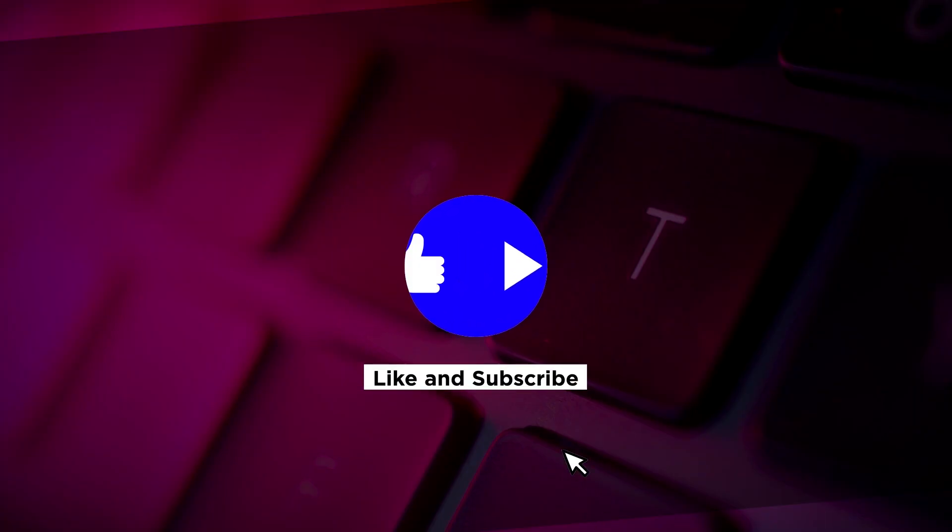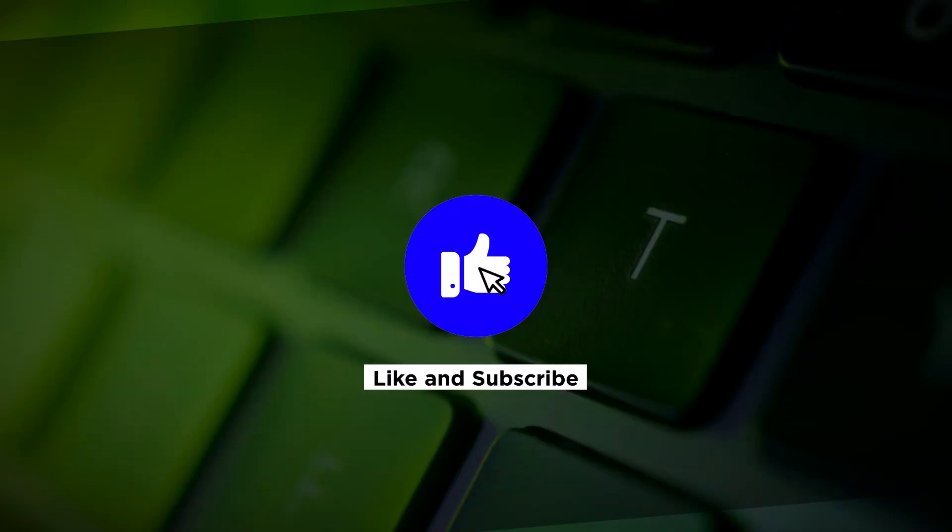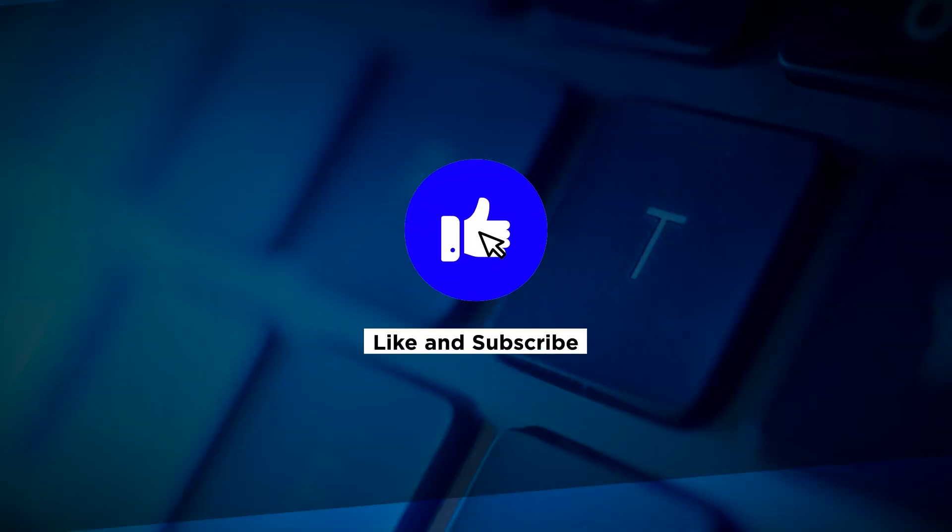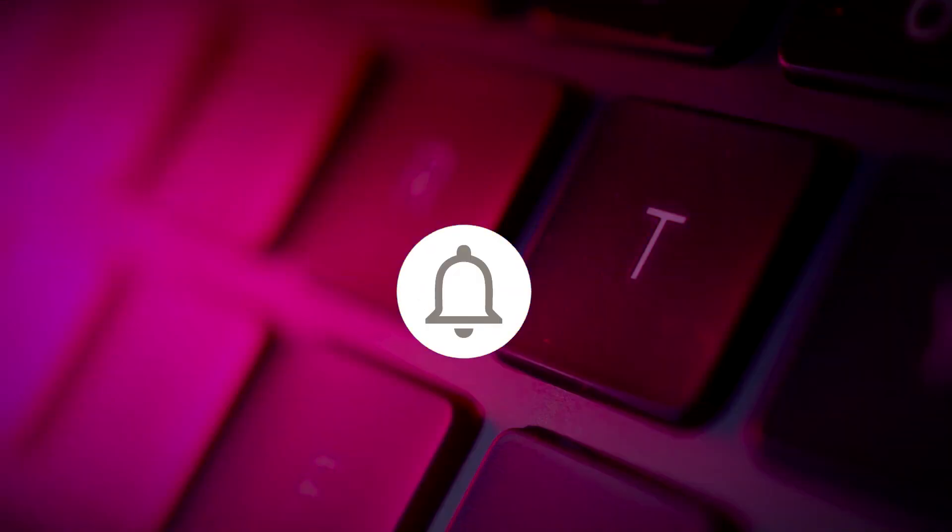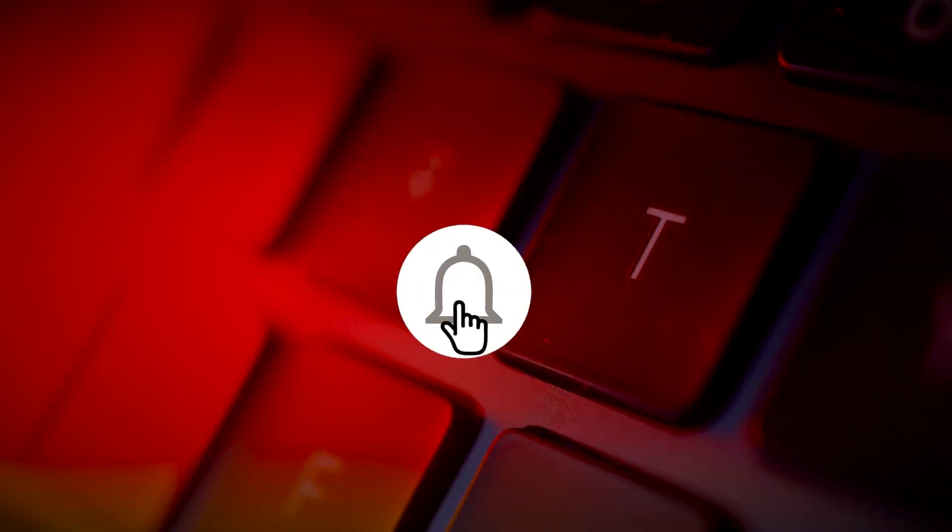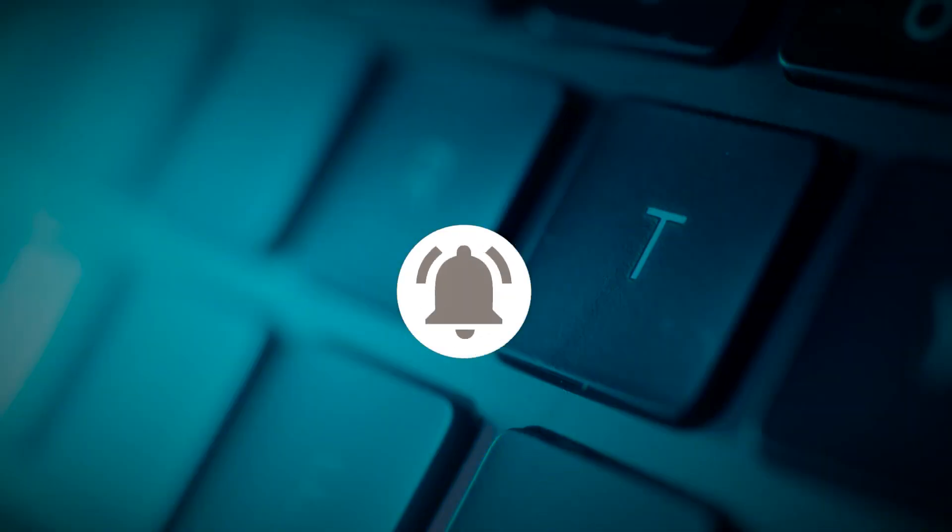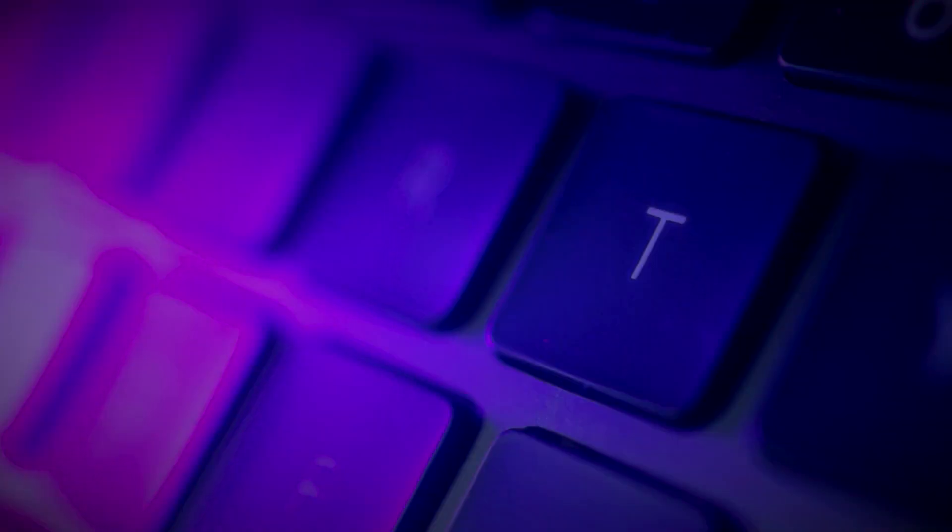If you found this video helpful, kindly like and subscribe. You may also click and turn on the notification bell so you can be notified whenever we release new videos.